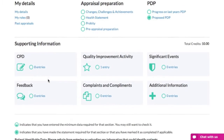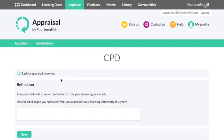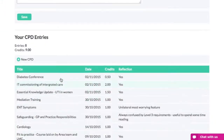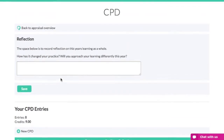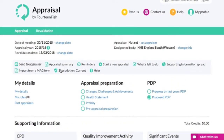If you scroll down the page you can see your supporting information. As you can see, I've already entered some CPD into my learning diary and then added it to my appraisal.